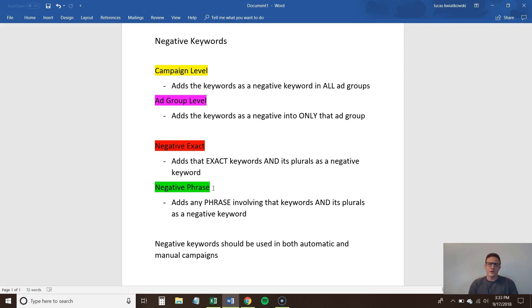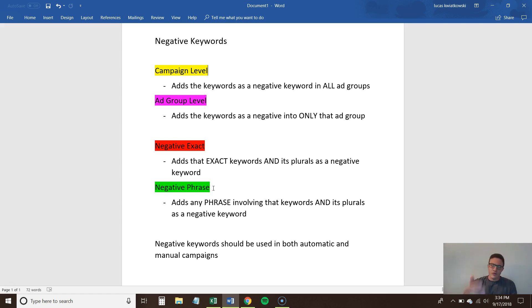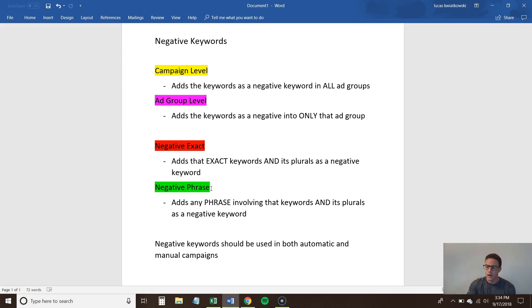A favorite example of mine is selling supplements. Say you're selling a joint supplement for humans — there are also pet supplement equivalents. Before you even start your campaign, you can add dog, cat, and pet as negative keywords so you never waste spend on irrelevant traffic. People with pets might click but they won't buy. This is why it's important to do your keyword research and know what your product is, but also know what it isn't — add those negatives proactively when creating campaigns.